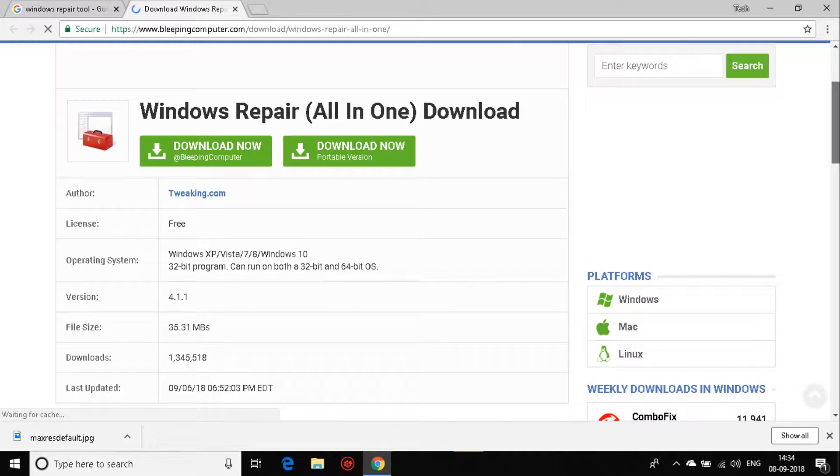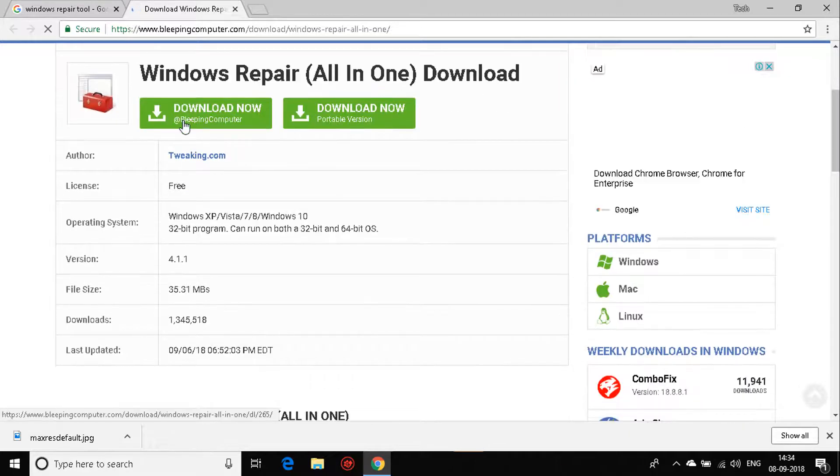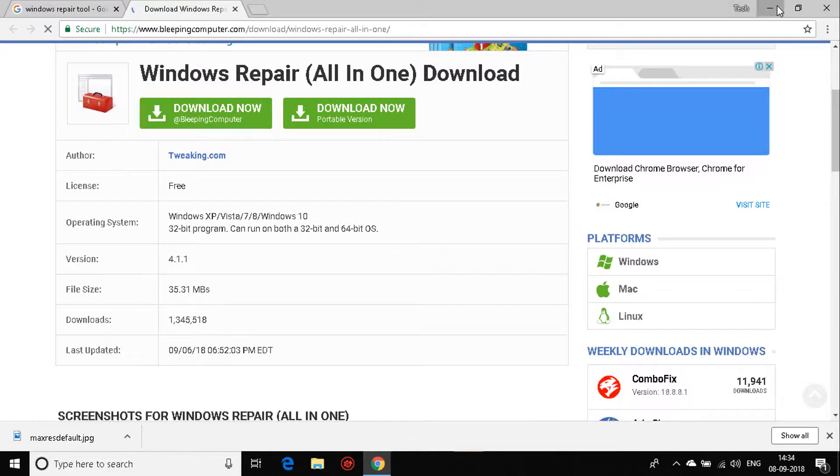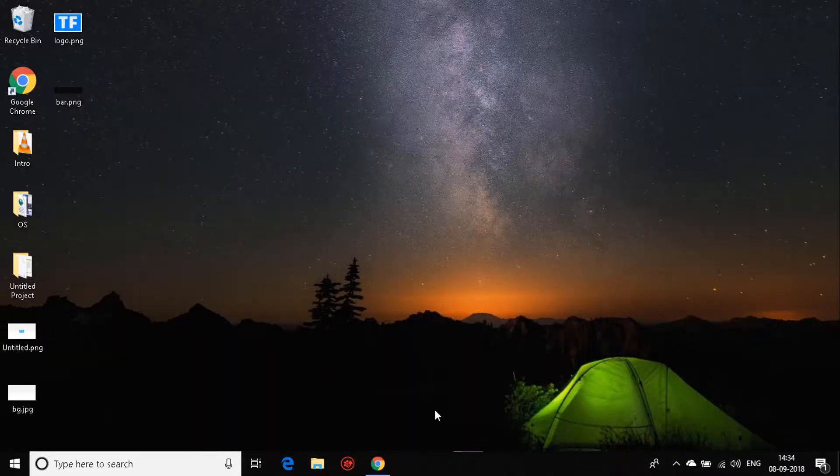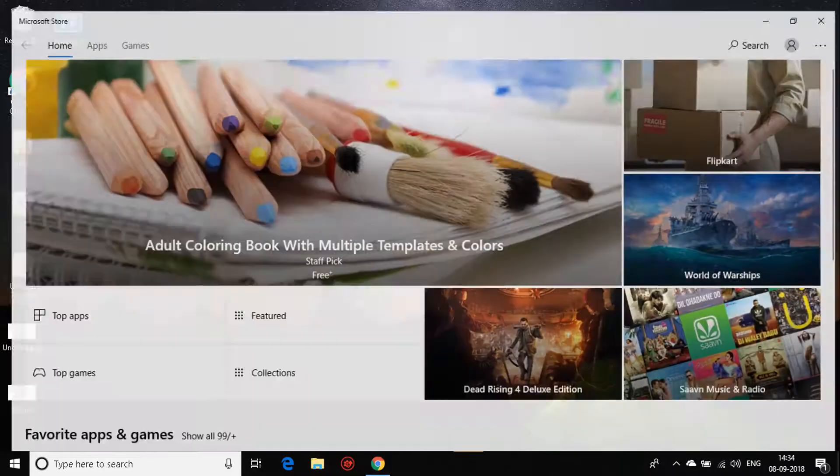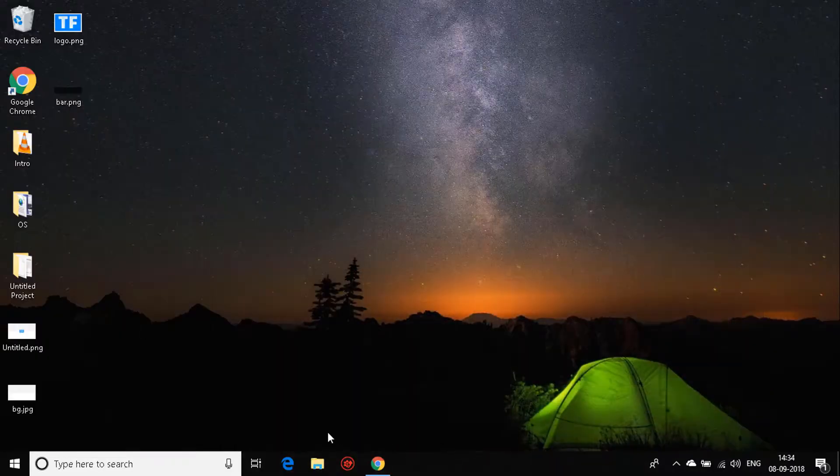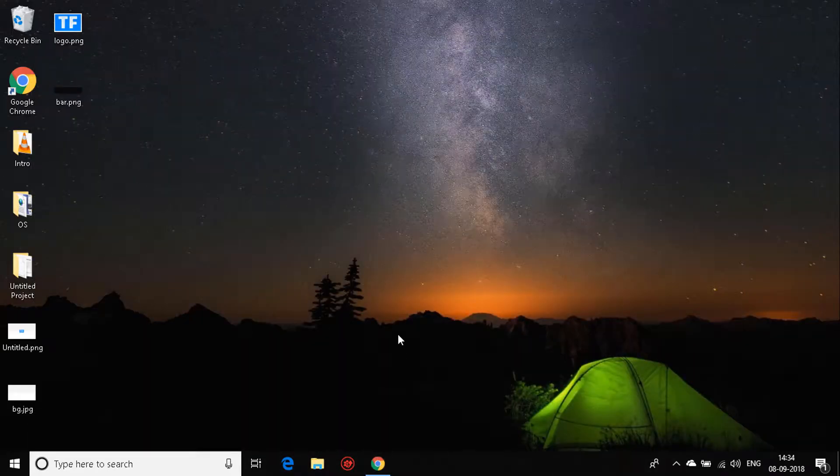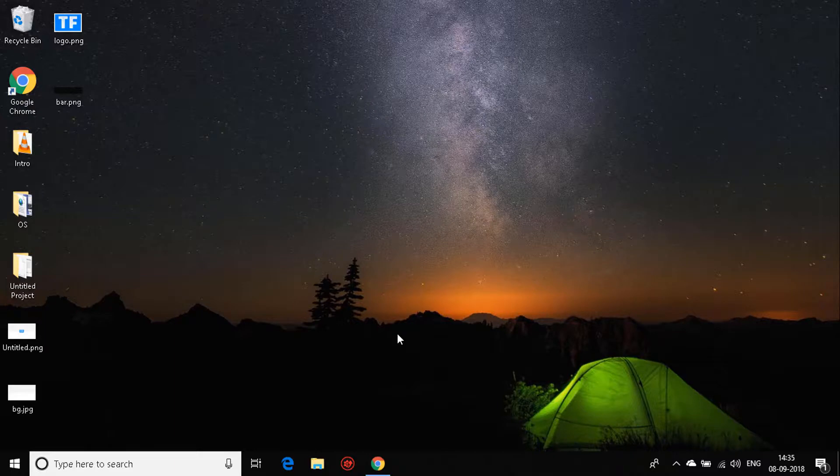Just click on it and it will download. It will take some time, and as soon as it does, it will be installing and running. These are the three simple steps to fixing your Windows Store. I hope this helps. Don't forget to subscribe and have a nice one.